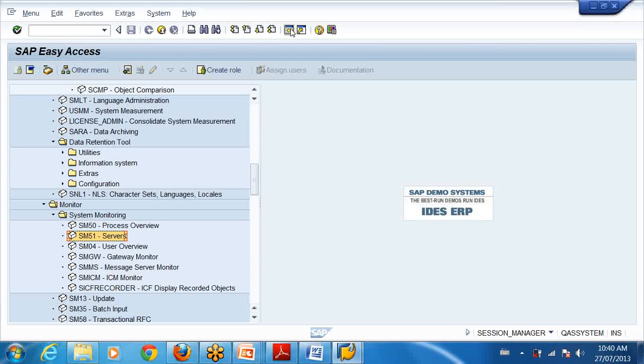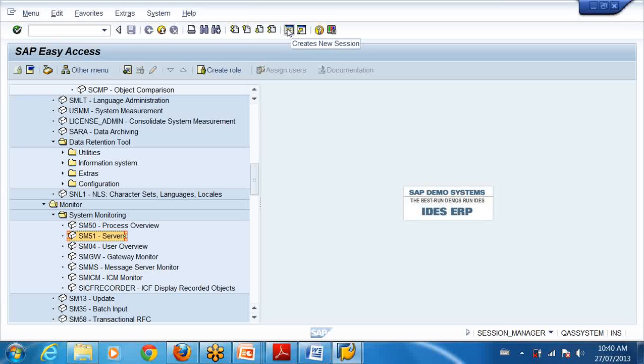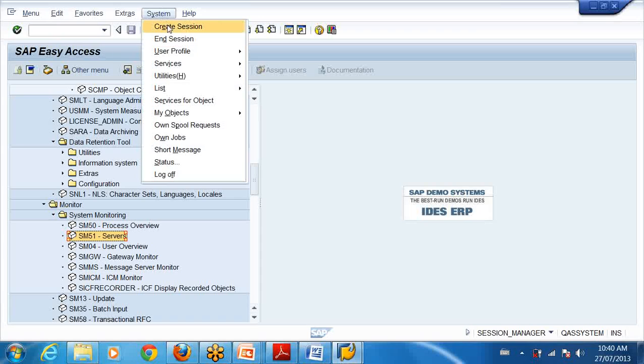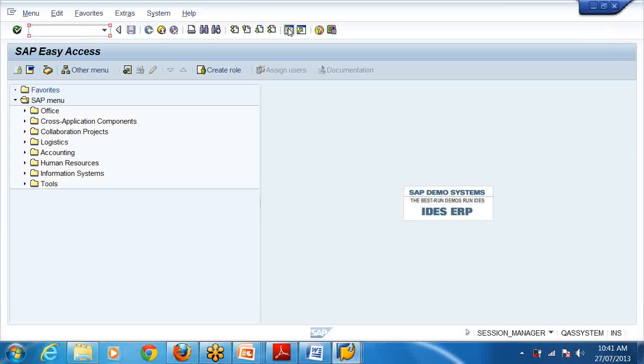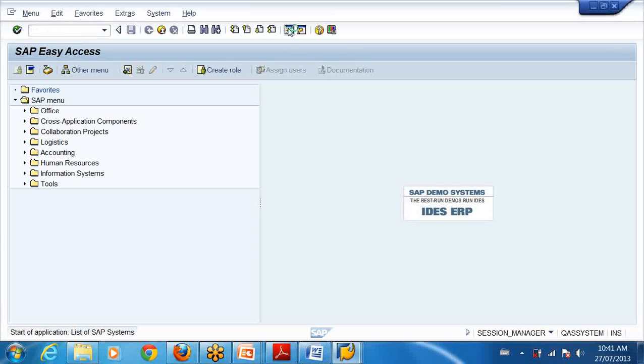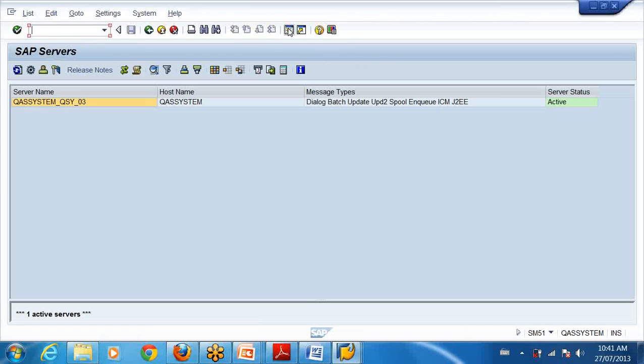If I want, I can type SM51, click on this, create a new session. Now I have opened one session. I can open up to six sessions, I can extend up to nine, but by default six. I can also go to system, create a session. So I click on this, it creates a new session. So if I type SM51...